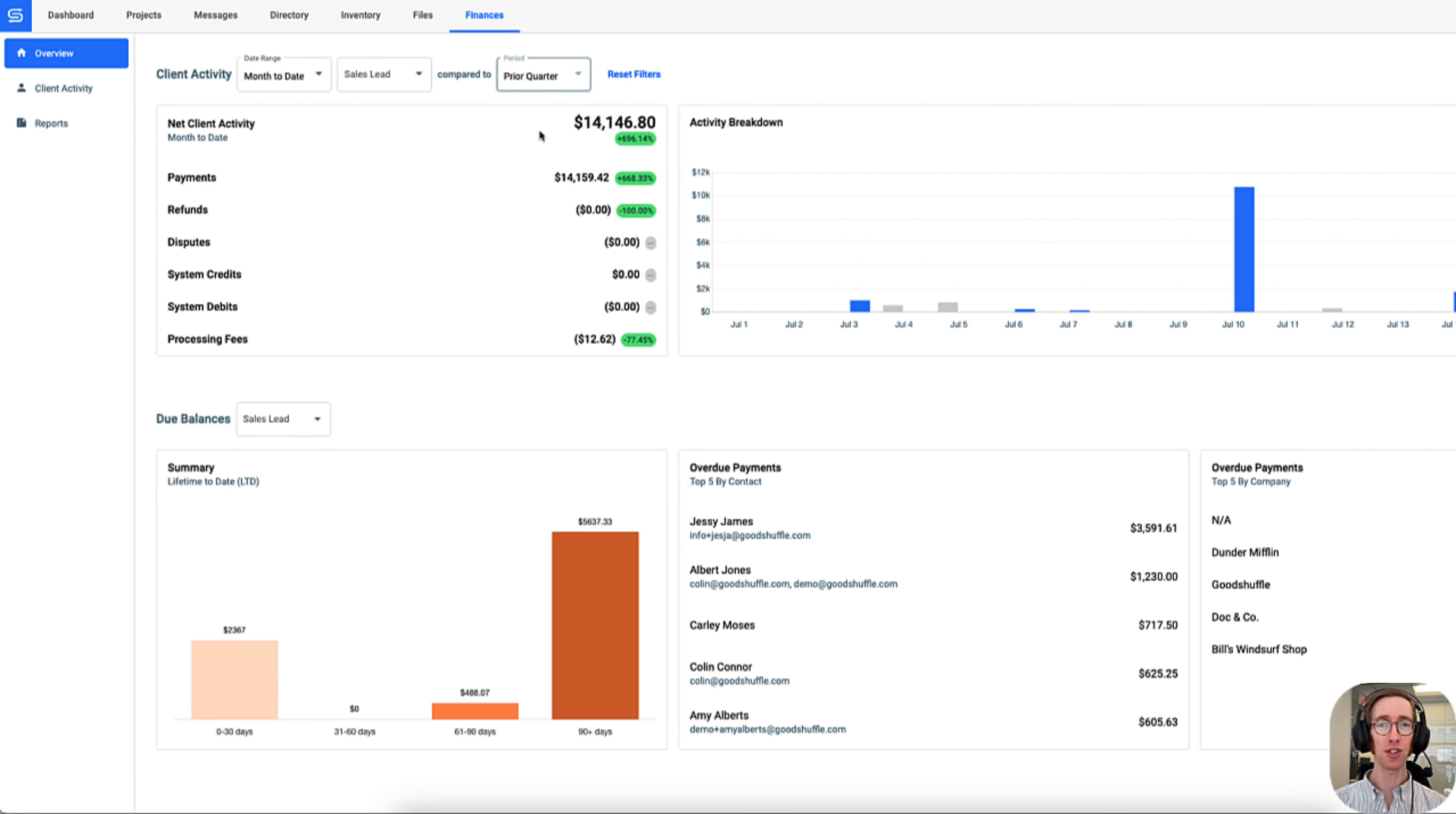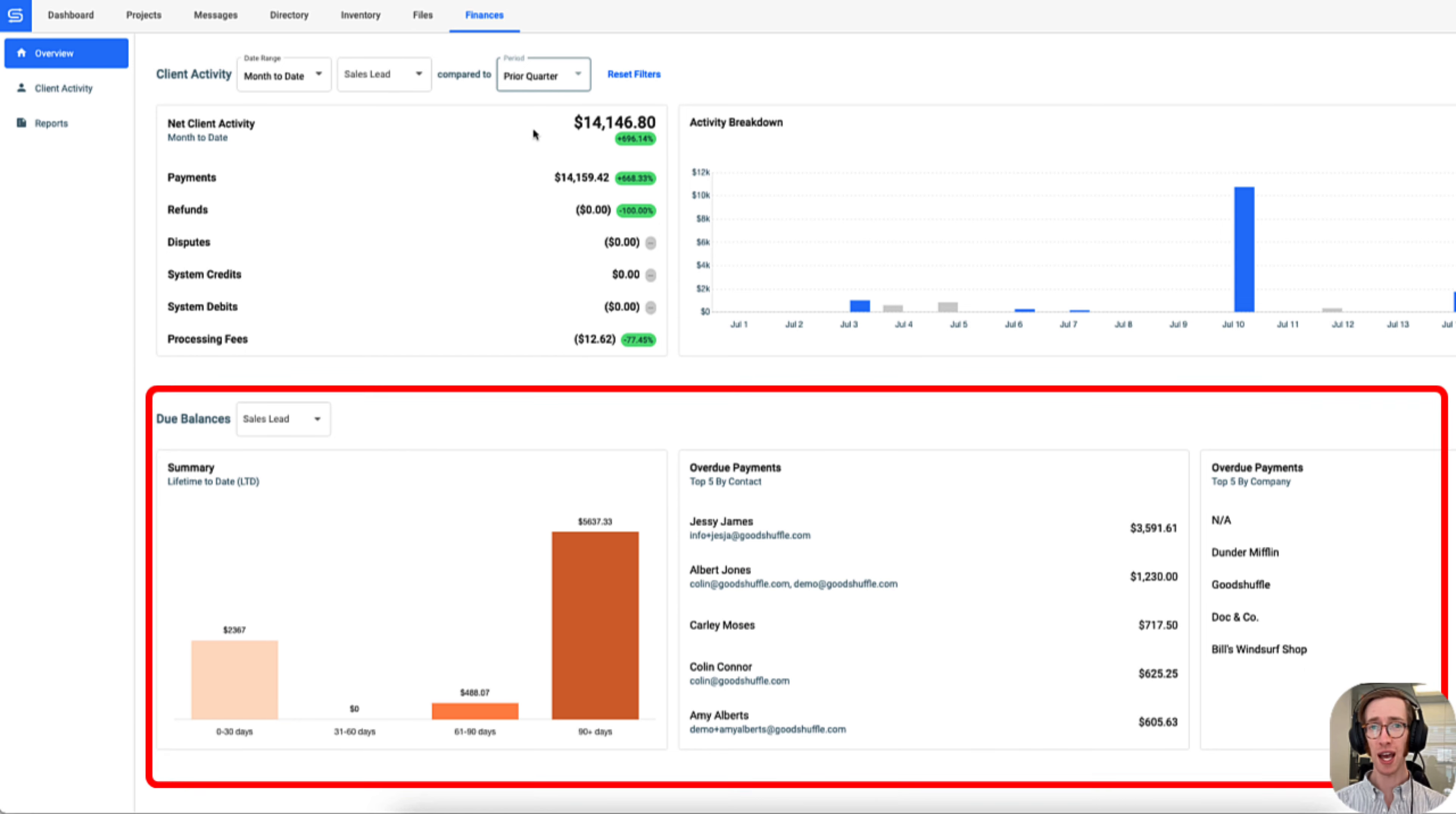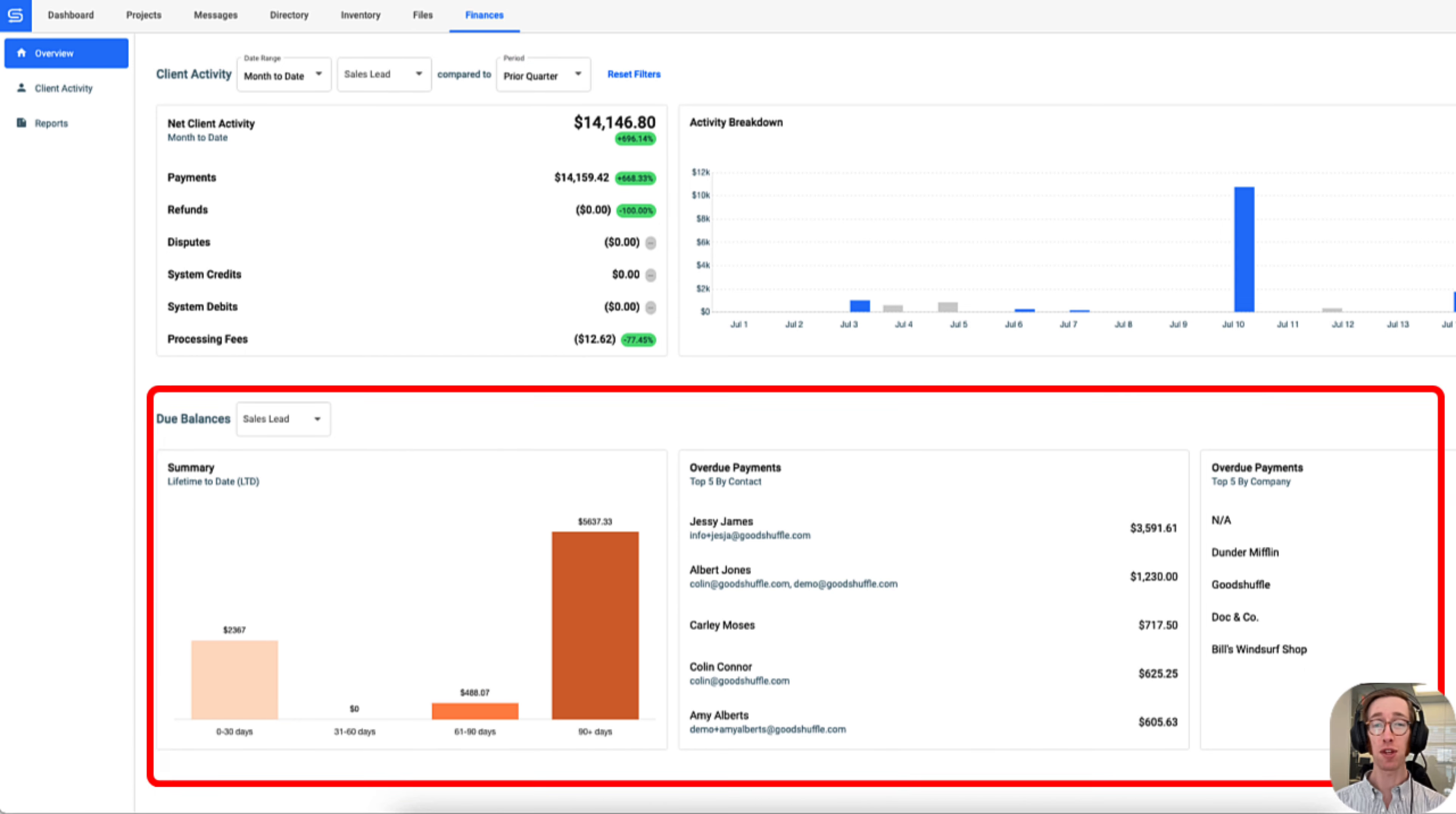Here they can easily filter the reports by date and filter by sales lead to track their progress against a previous period.